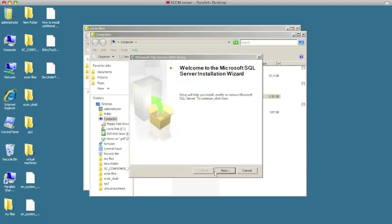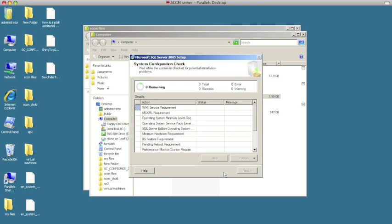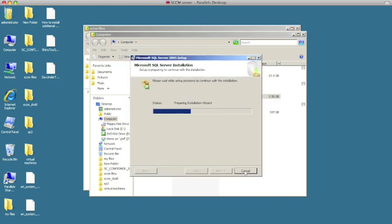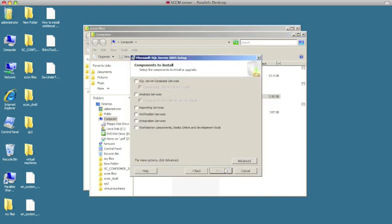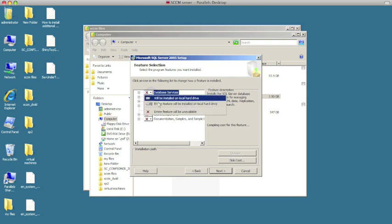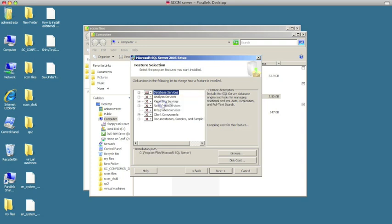Hit next, go through the success screens, and hit next. Here you're going to choose Advanced. We're going to choose the first option, Database Services. Click on the drop-down and choose the second option: 'Entire feature will be installed on the local hard drive.' Click OK.